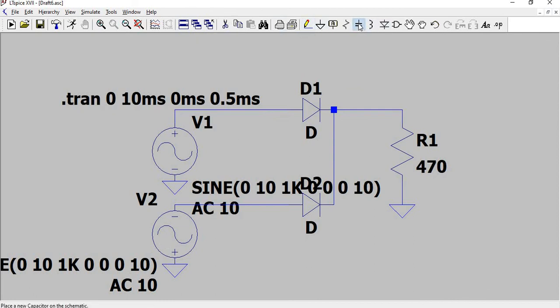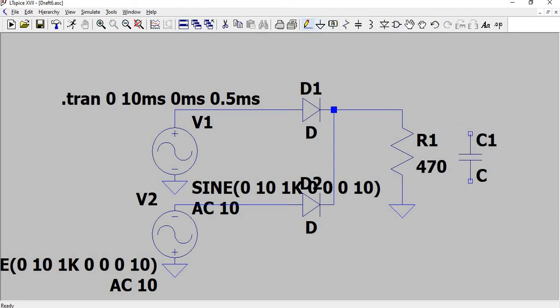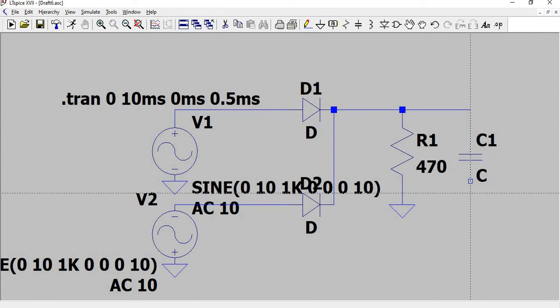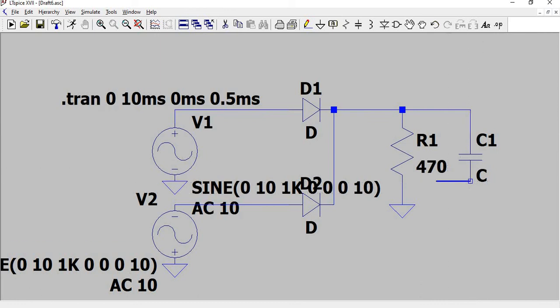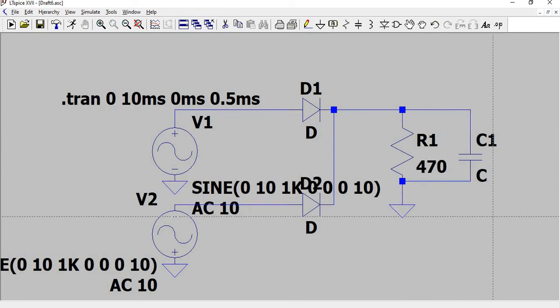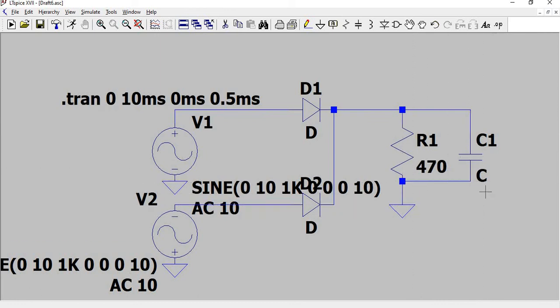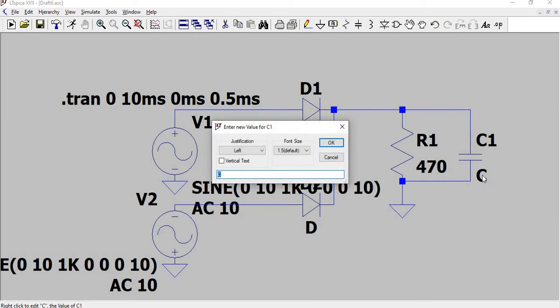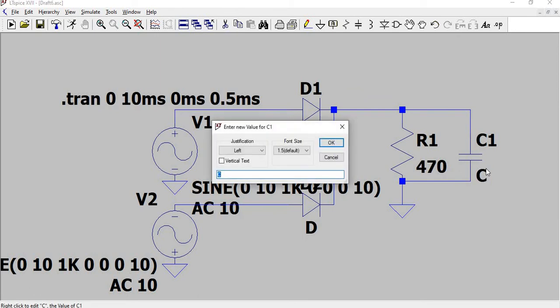Now to do the filtered circuit, take a capacitor and place it across the resistance and press escape. Do the parallel connection to the resistance. The capacitor value is going to be 10 microfarad, so UF becomes 10 microfarad in LTSpice.